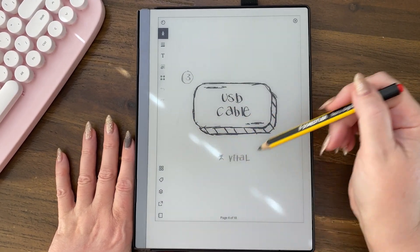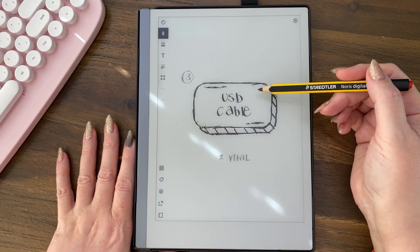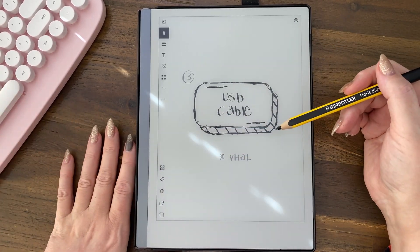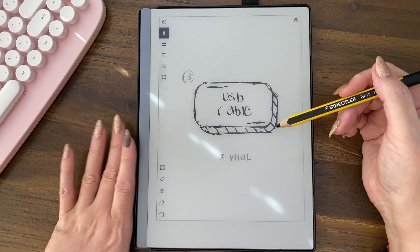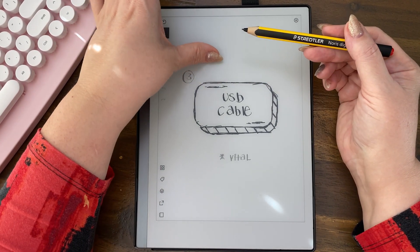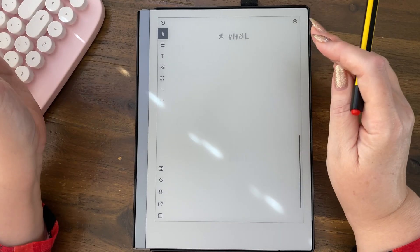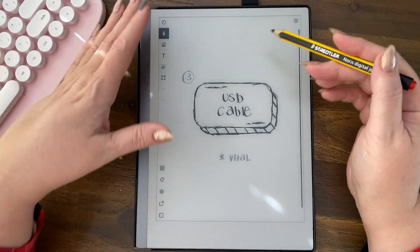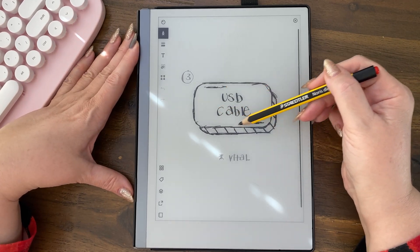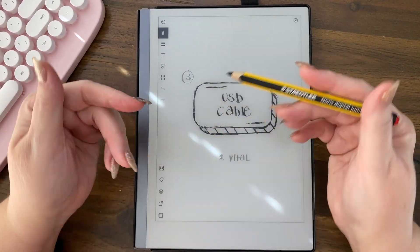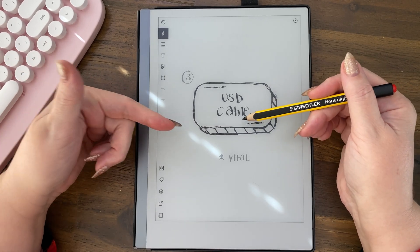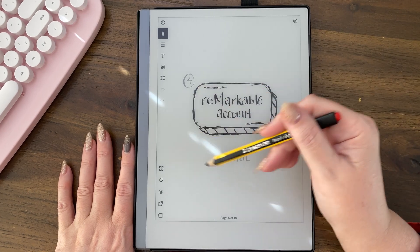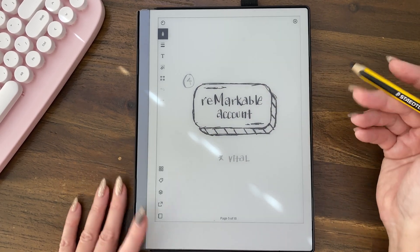The USB cable is probably the original way — I didn't have a Remarkable 1, so someone in the comments can let me know if that's true. The USB cable is another way to upload to your Remarkable. Then there's your Remarkable account, and this is super important.